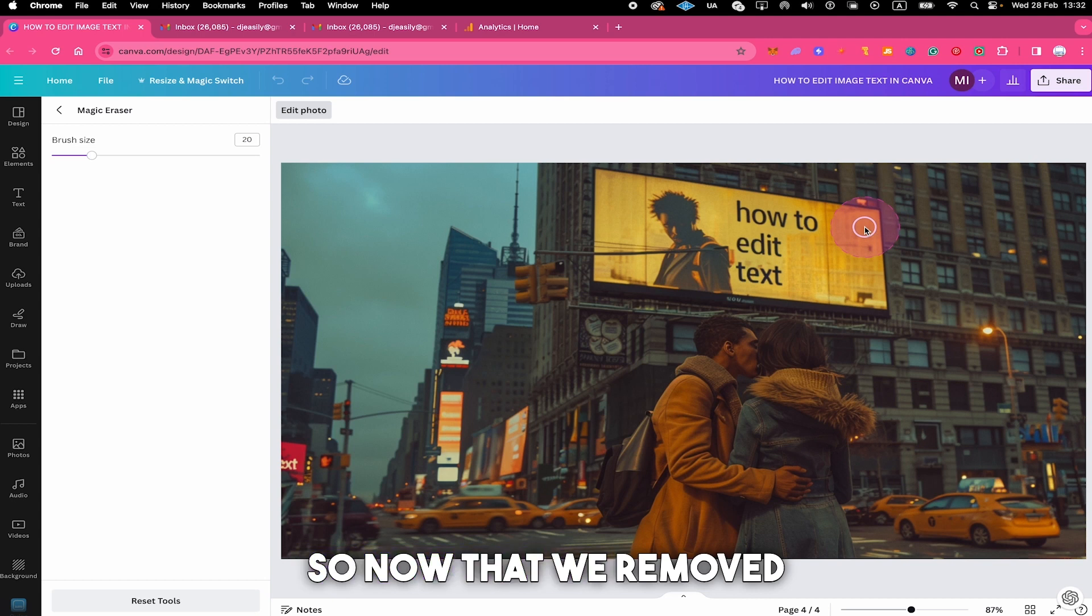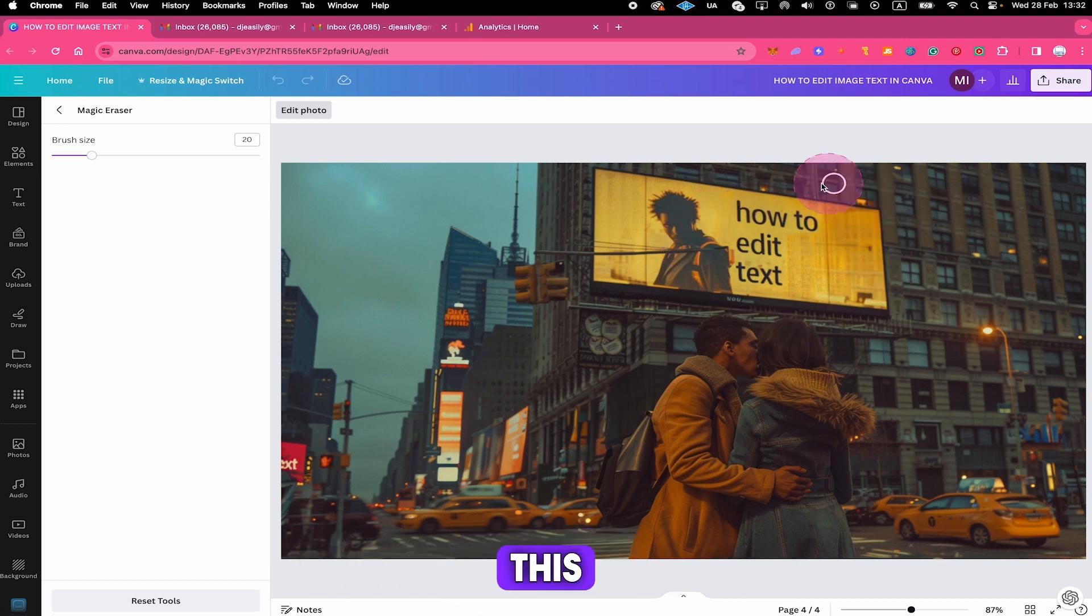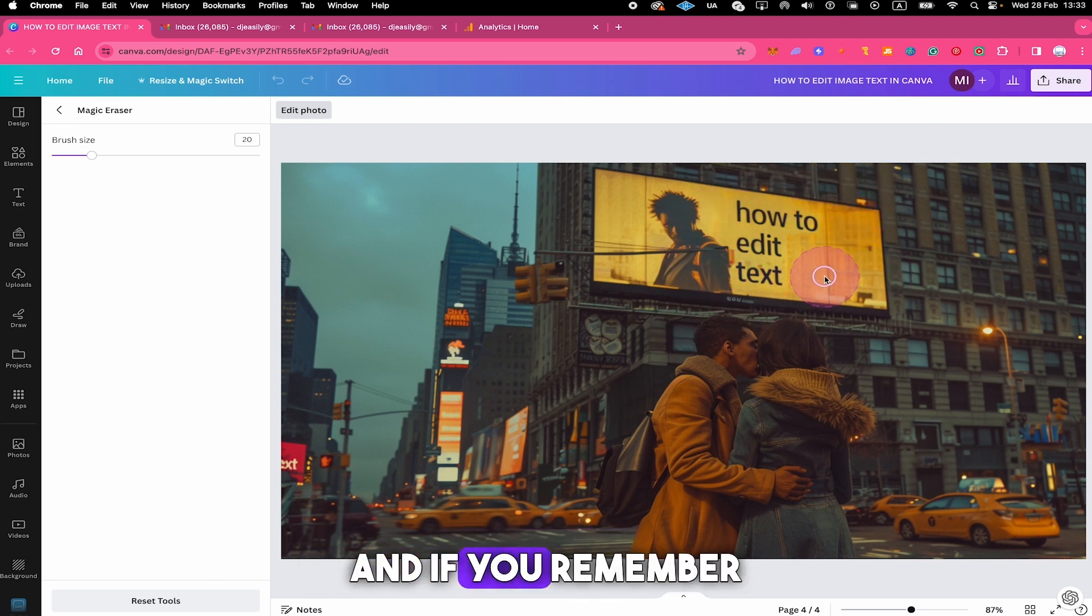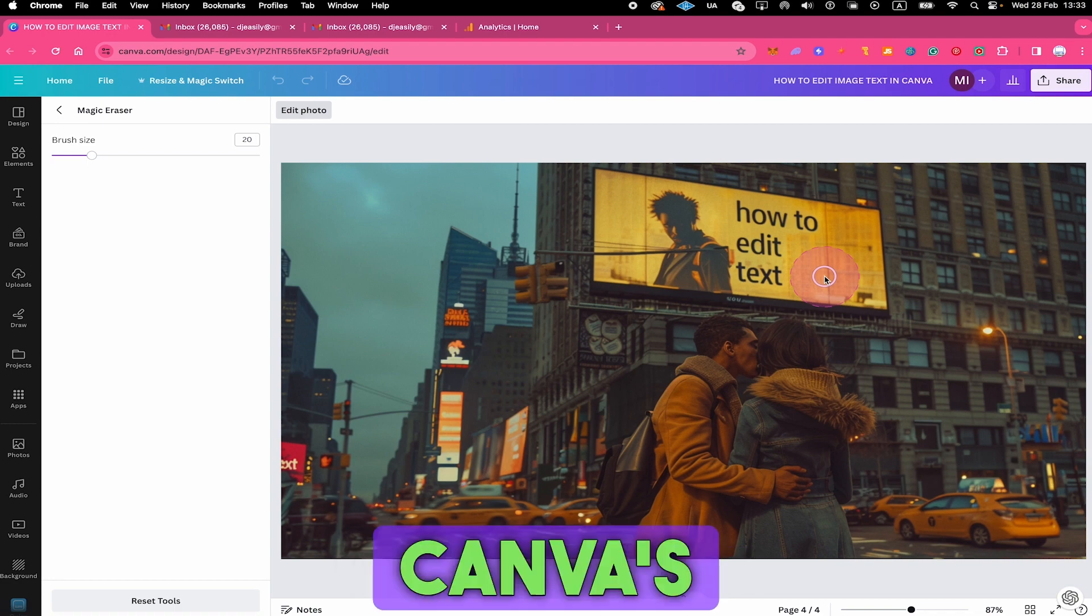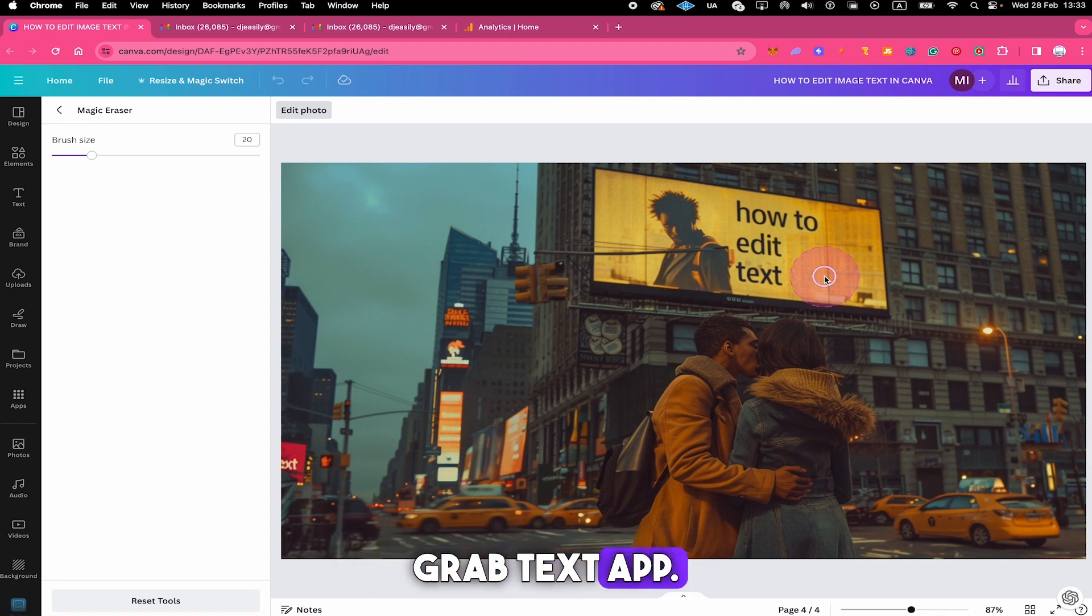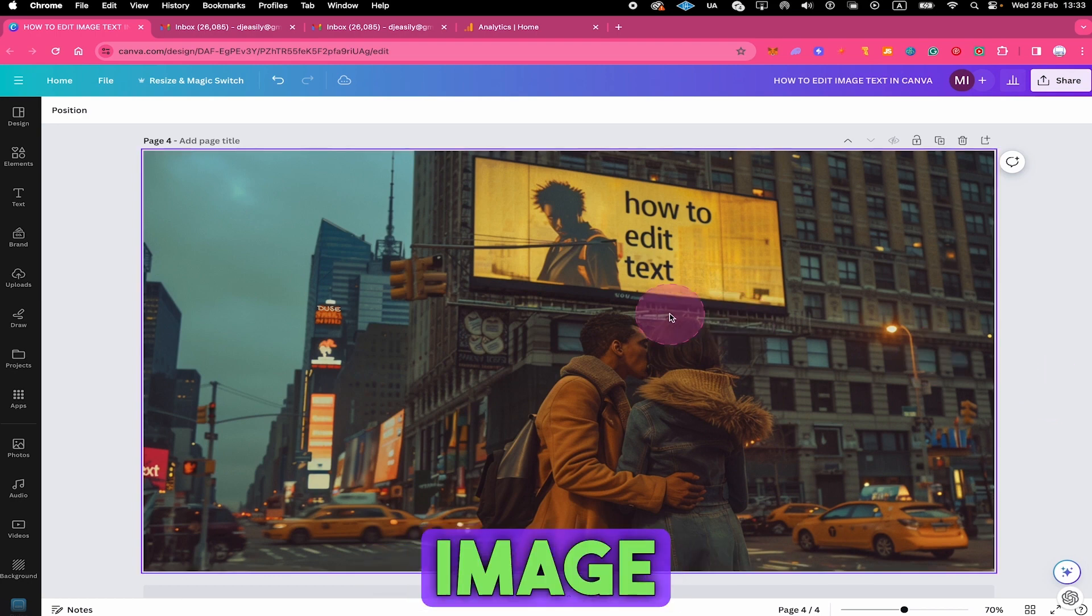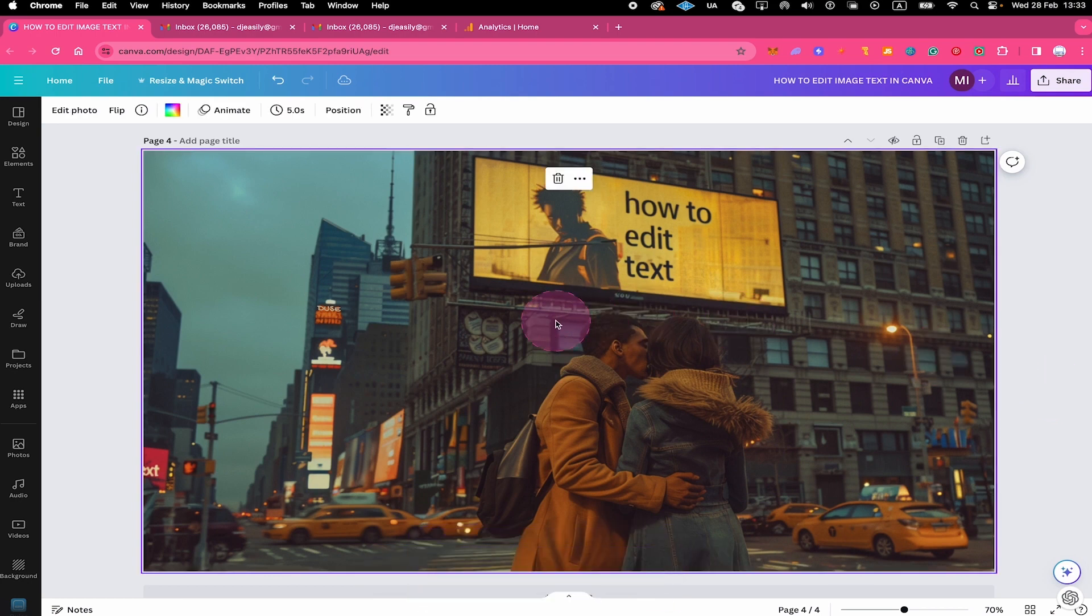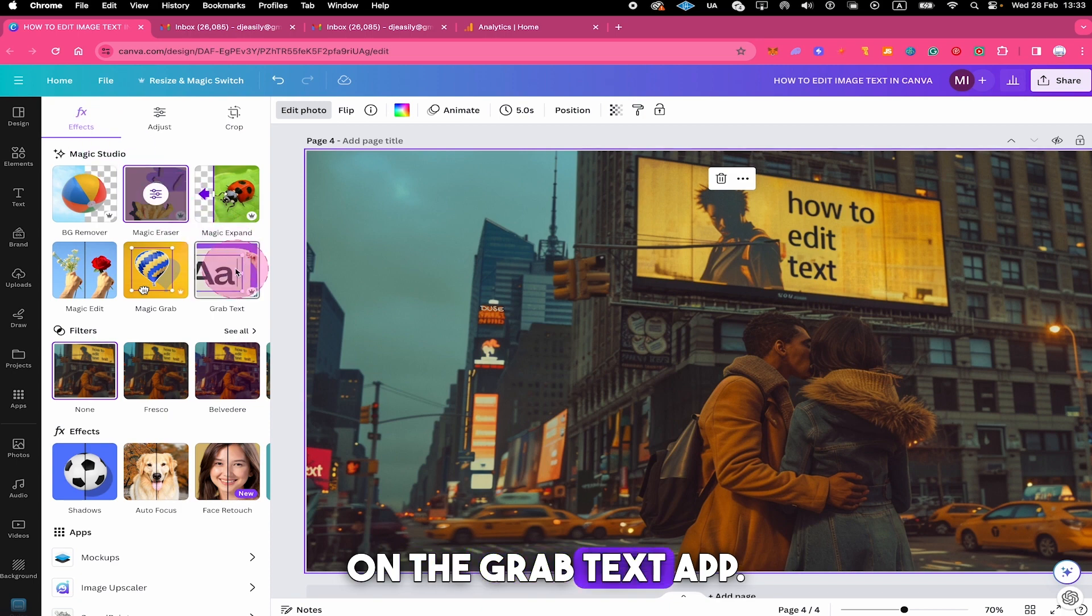So now that we removed that, let's see if we can edit this text here as well. And if you remember well from this video, to edit an image text like this, we will need to use Canva's grab text app. So with that said, make sure that the image is selected. Then click on edit photo on top. And then click on the grab text app.